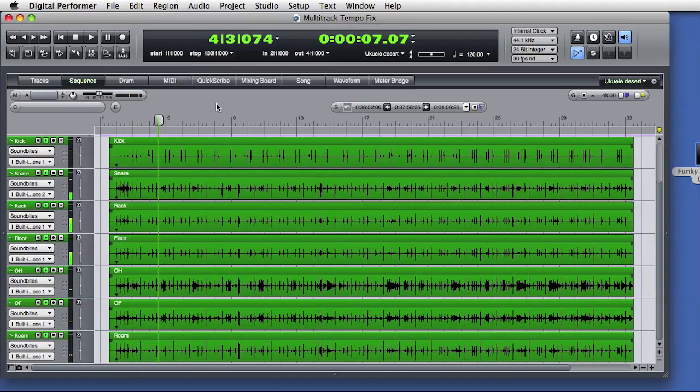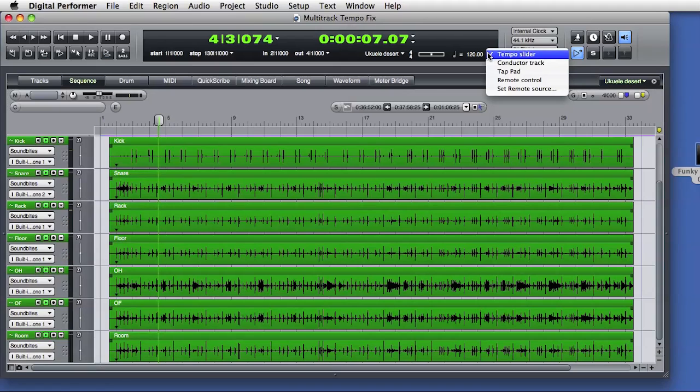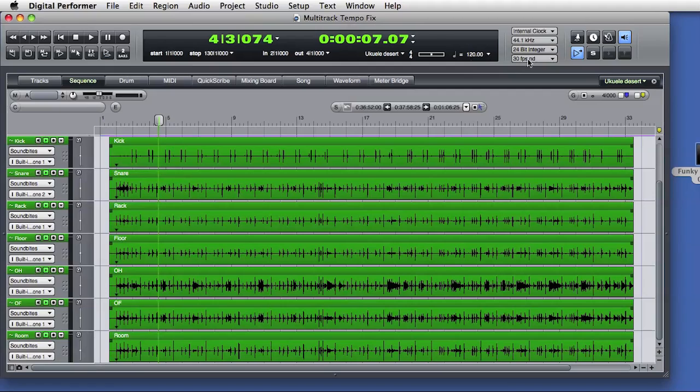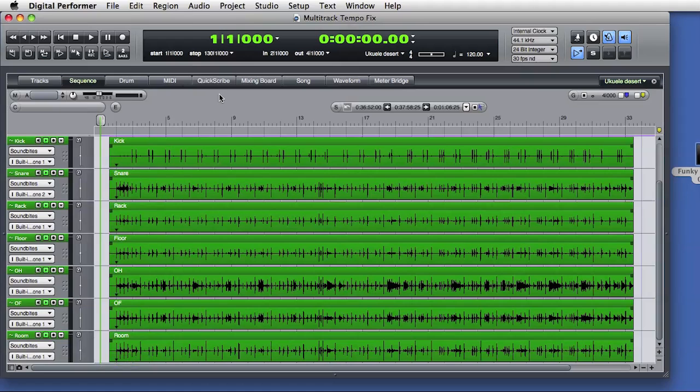These drums were recorded without any click reference. DP is currently set to be under the control of the tempo slider, which is set to 120 beats per minute. If I turn on the DP click, it won't match the live drum performance.